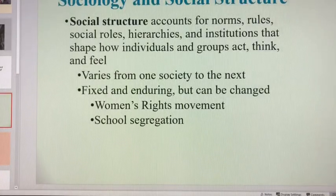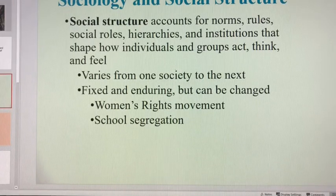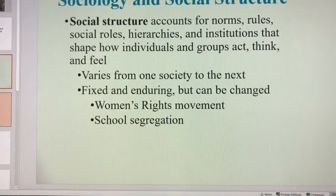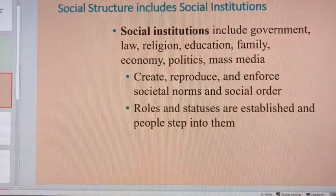Social structure varies by country in terms of who has rights and who doesn't. It is fixed and enduring, but it can be changed — and it can be changed through social change. We'll talk more about that.